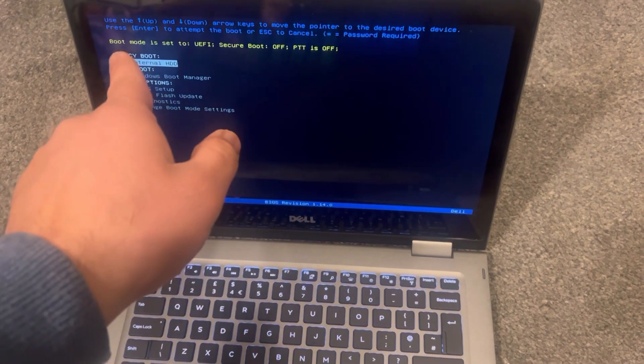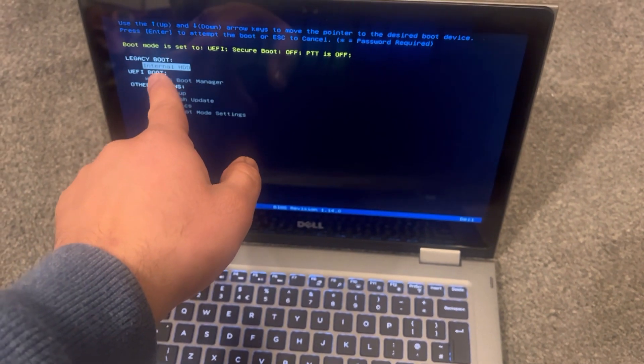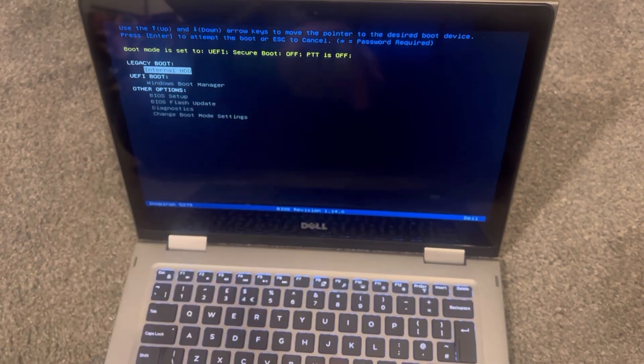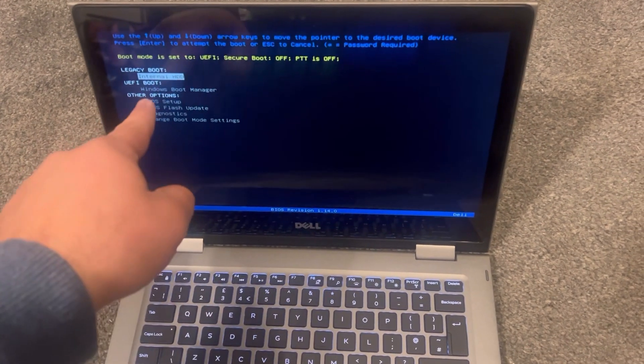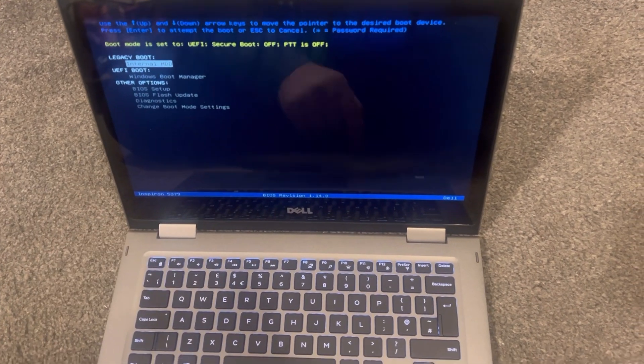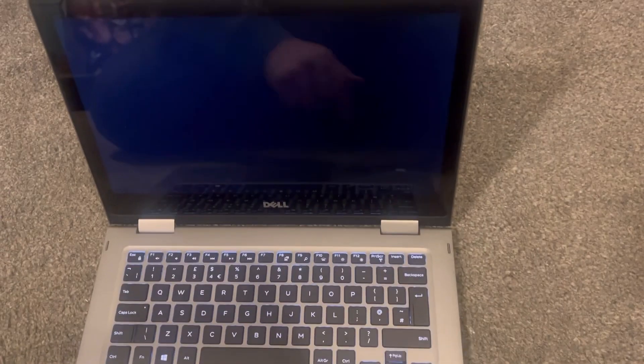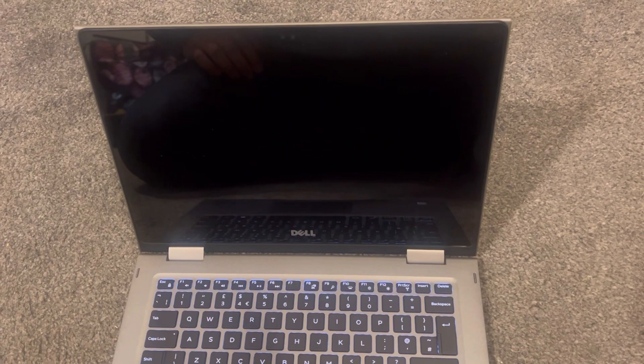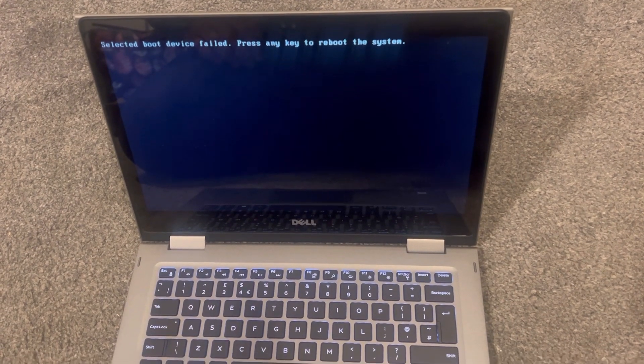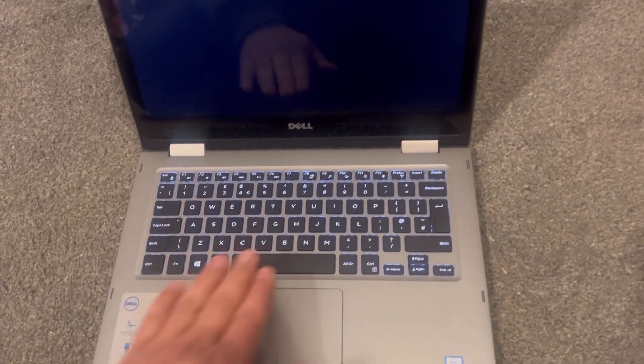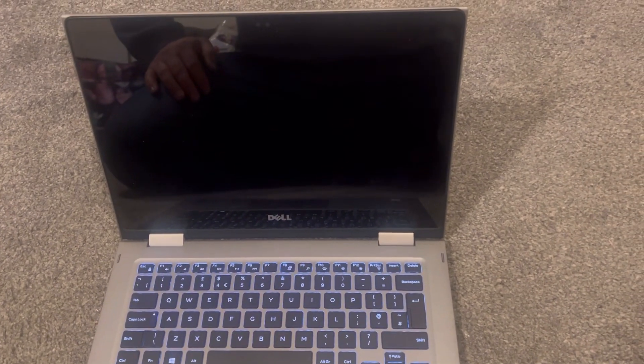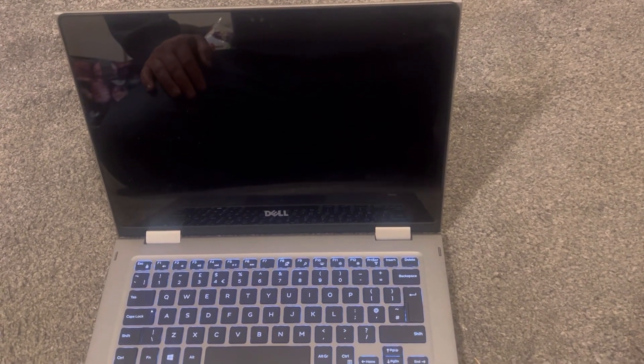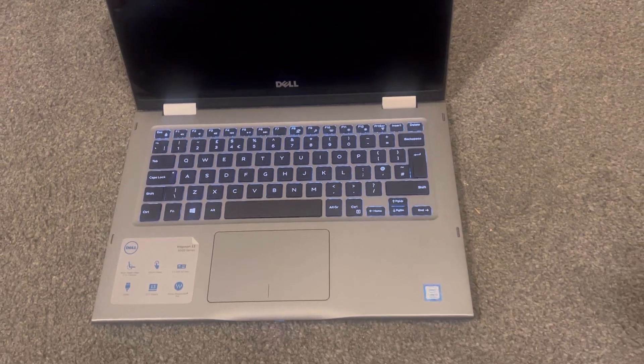Any bootable drive will be just below the internal hard drive. You just select it and press Enter. Because there is no bootable drive attached to this laptop, you will get an error message. But in your case, if you have a bootable drive, all you need to do is press Enter and it will boot from that drive.